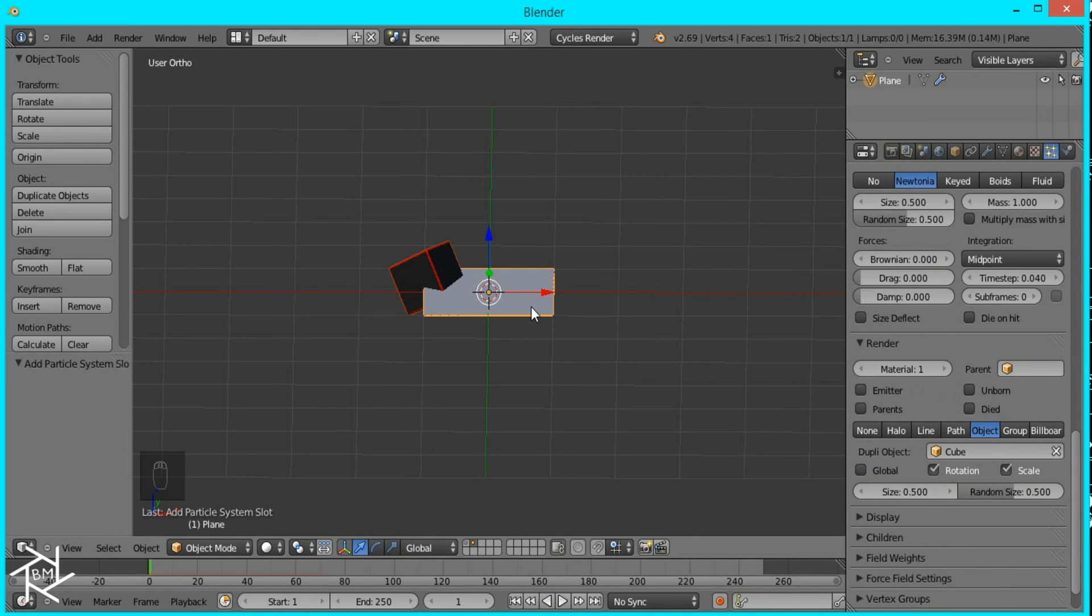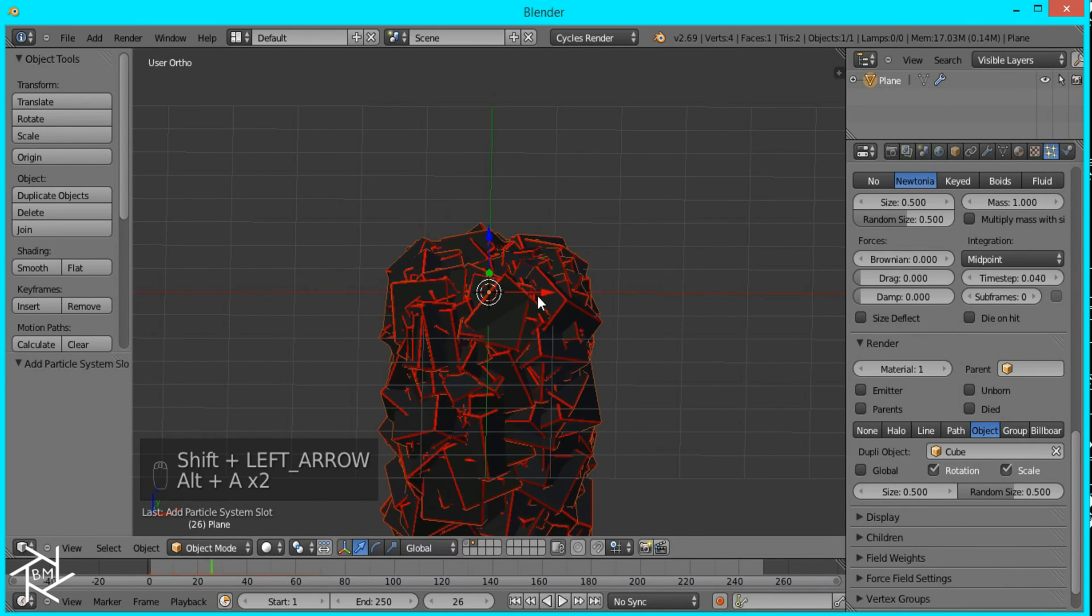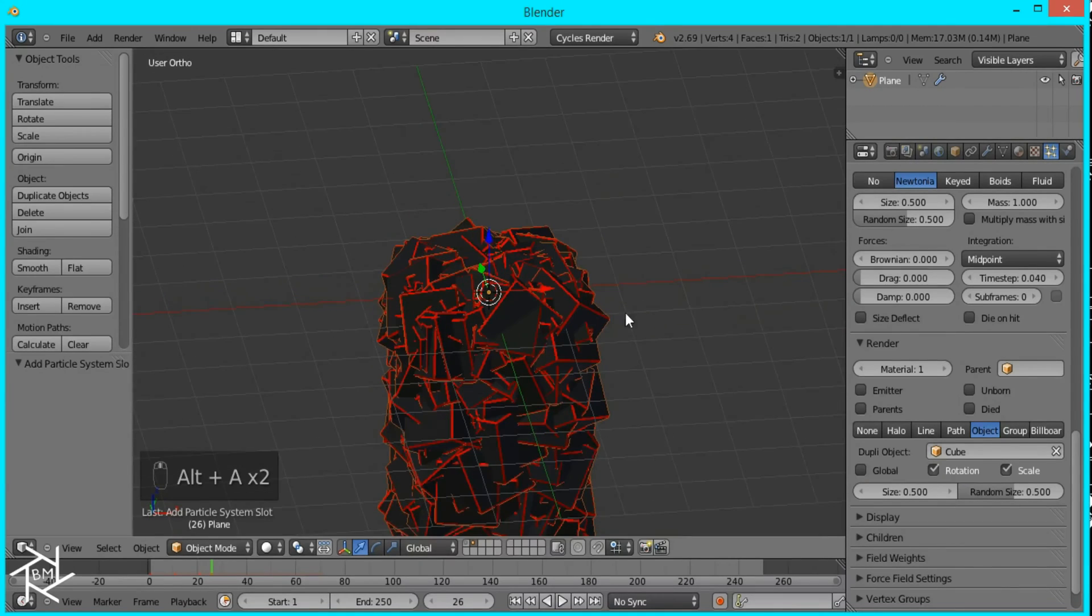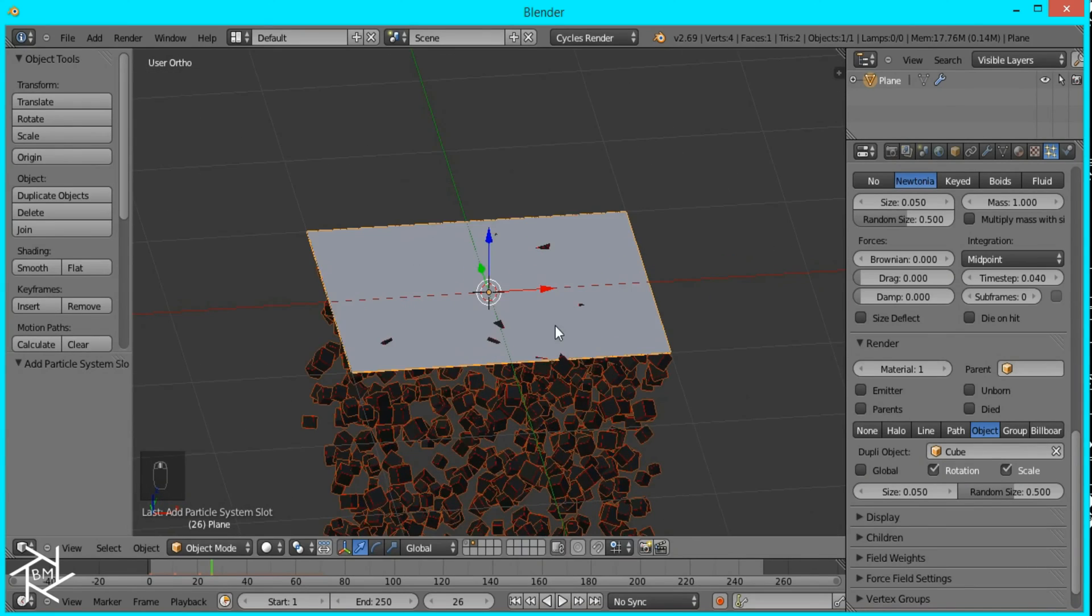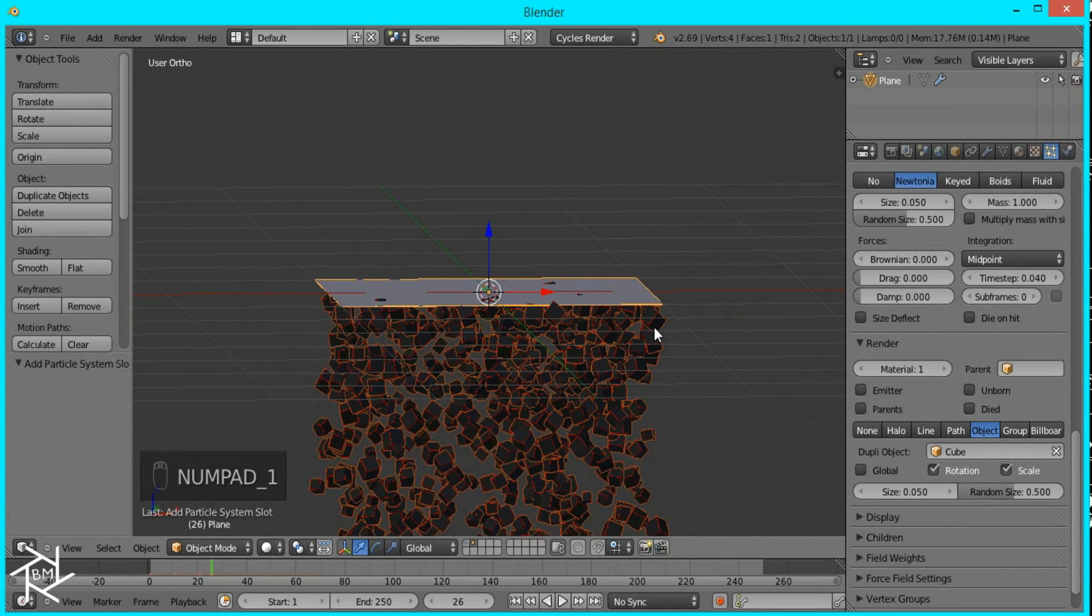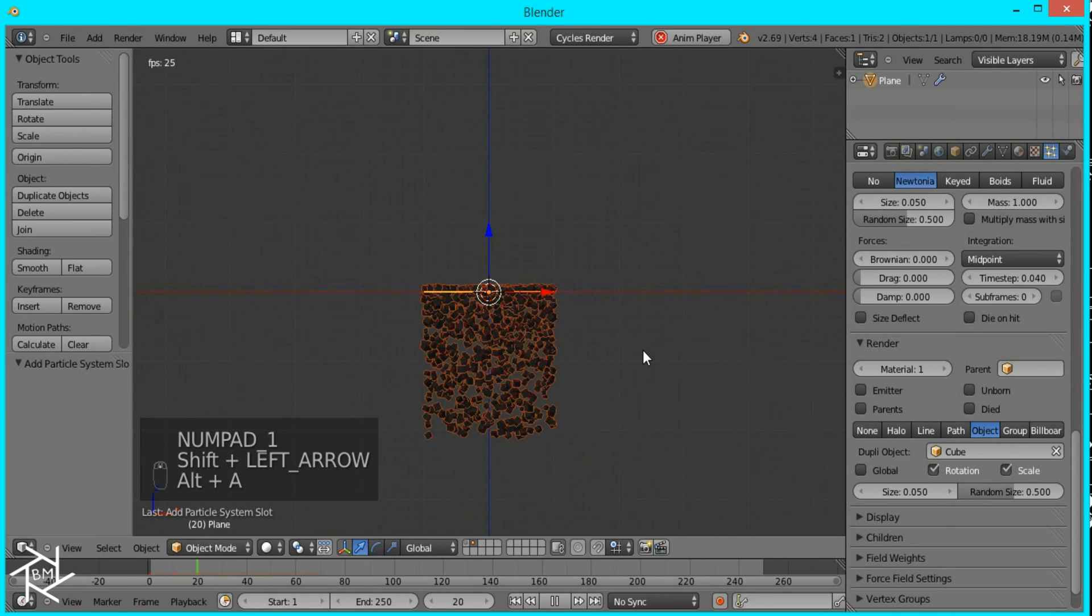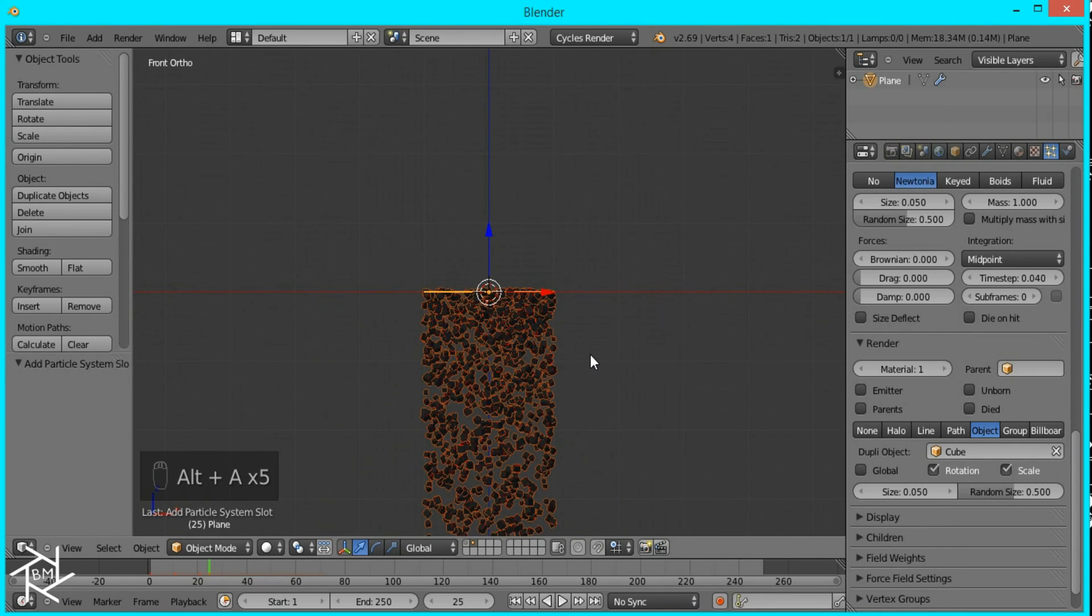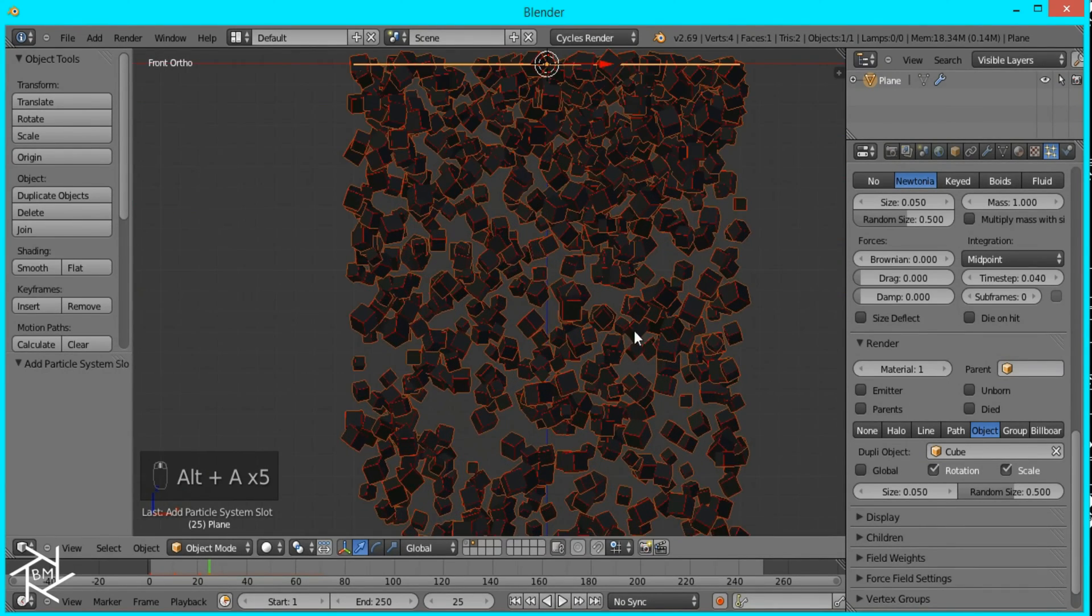And then I'll play it and those cubes are too big I think I was supposed to leave it at 0.05 yeah that looks a lot better so I'll play it again and I want to use frame 25 because that looks good.